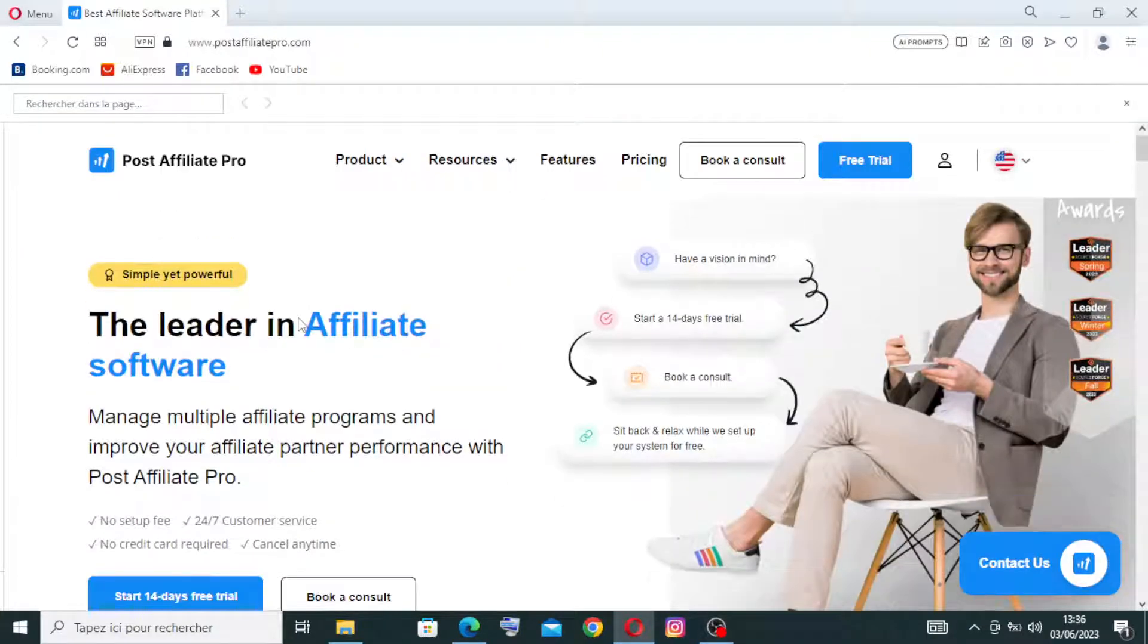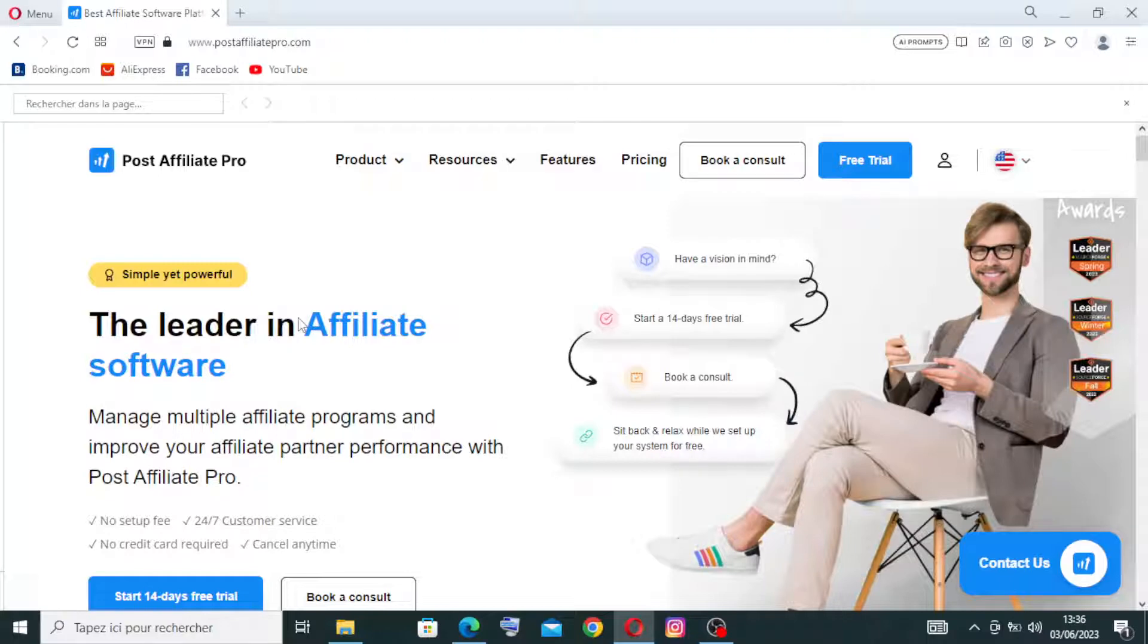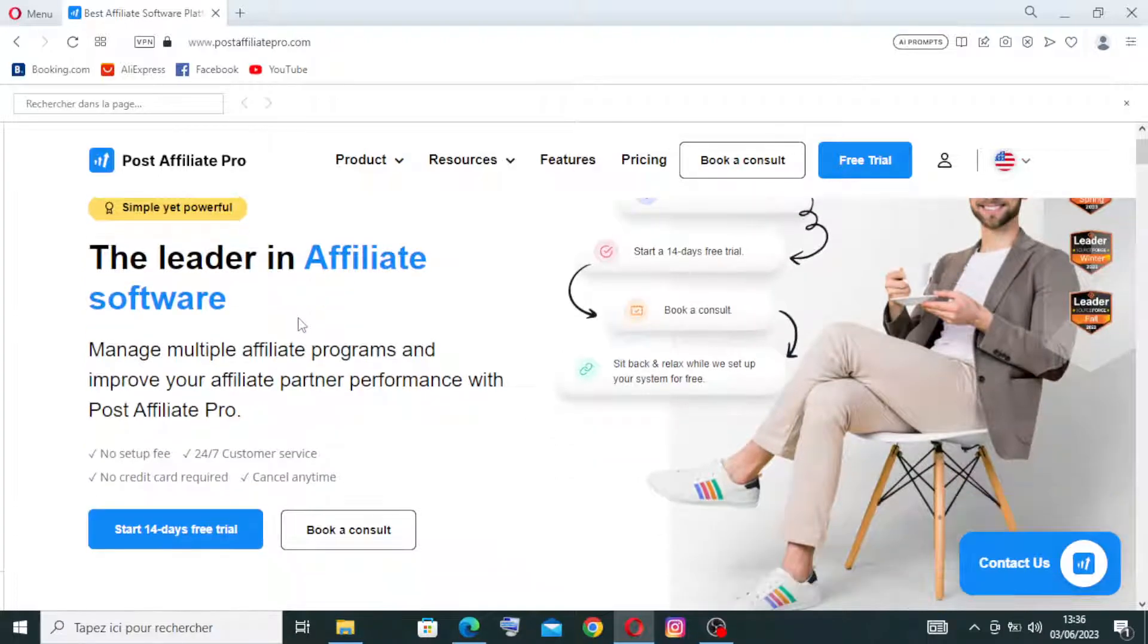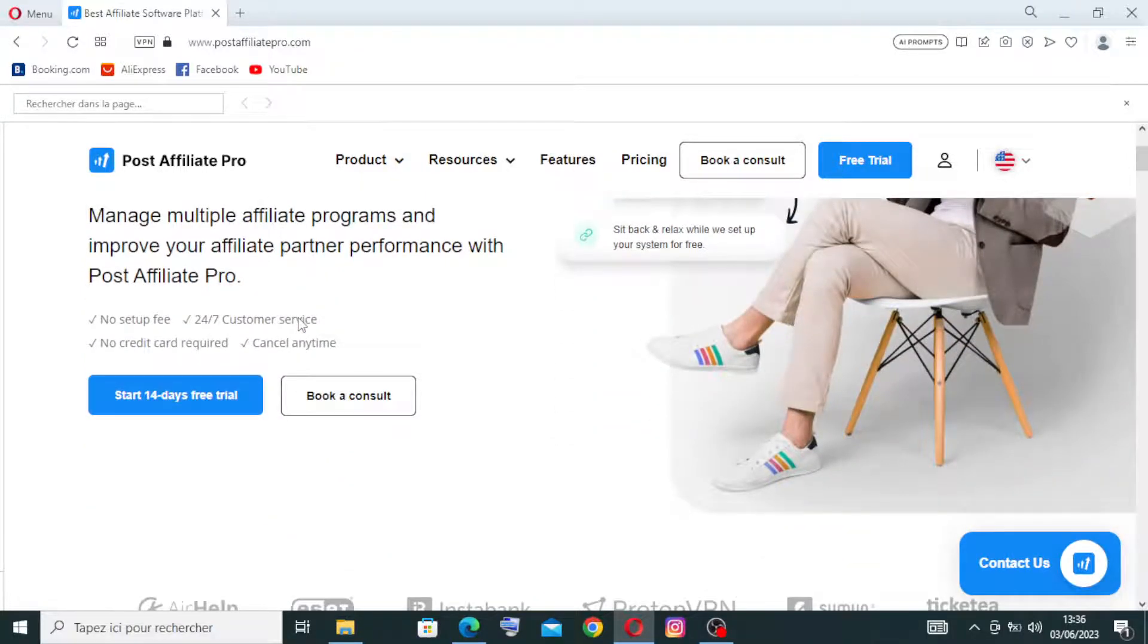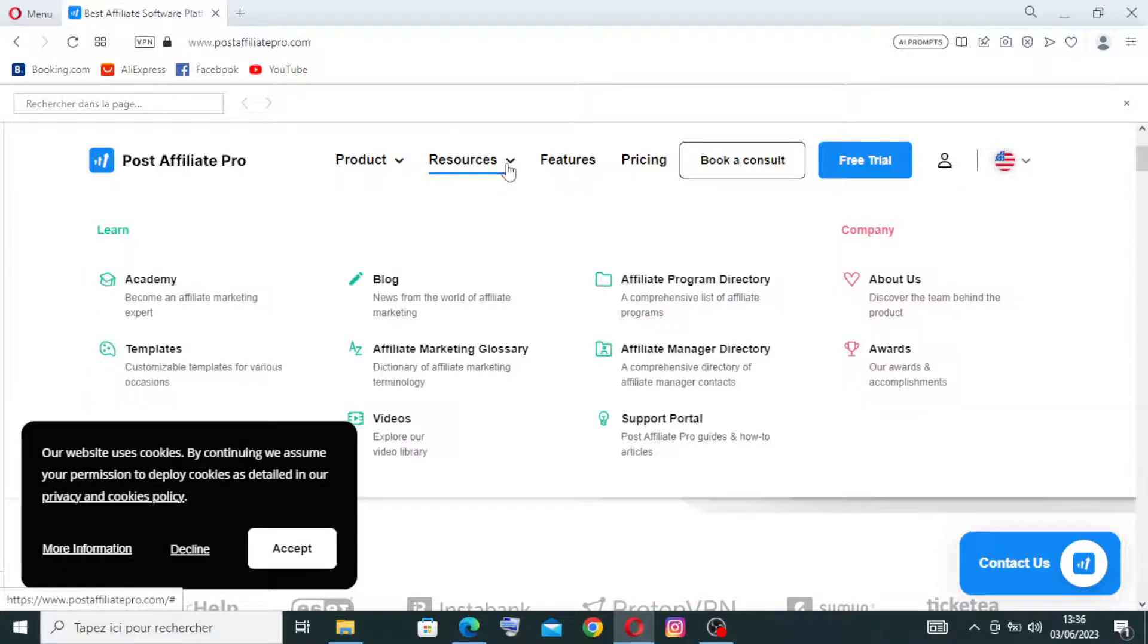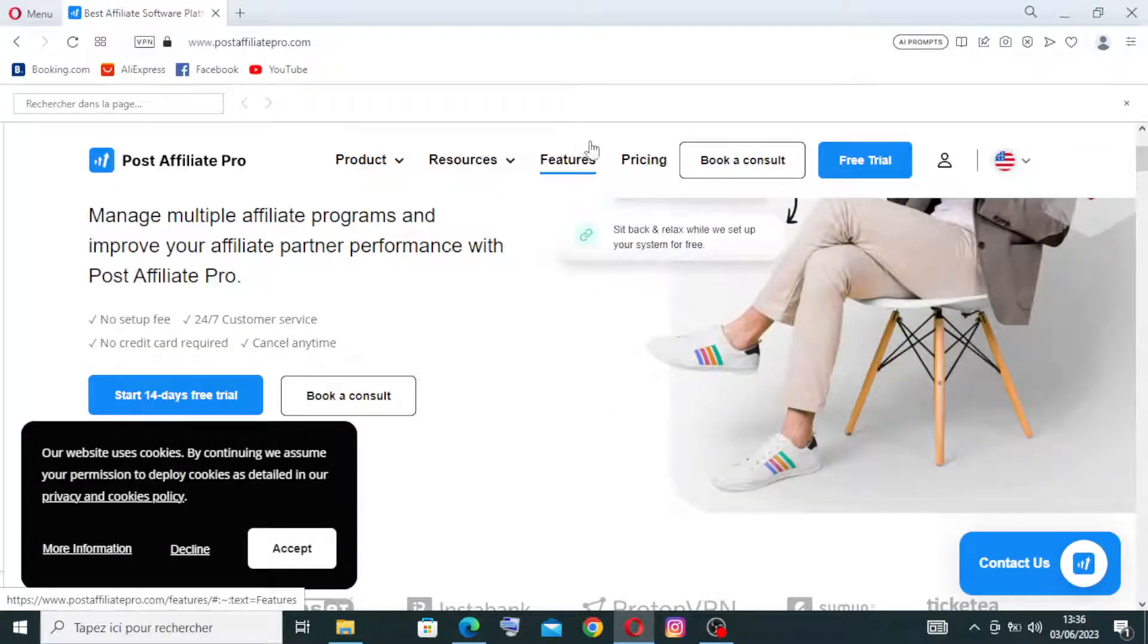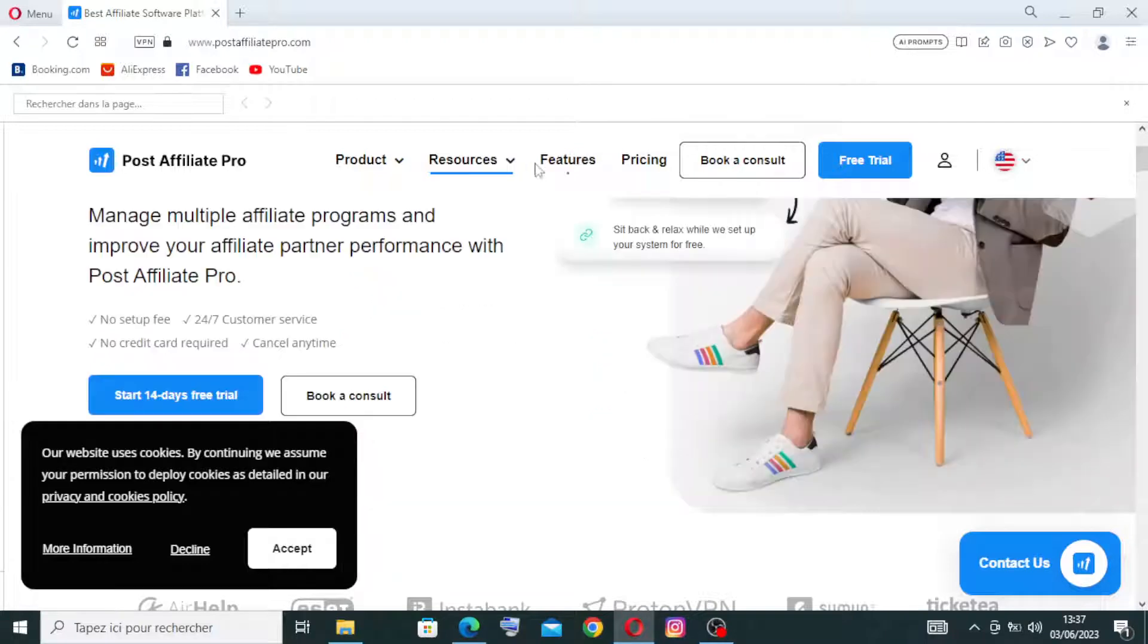And this website here provides a comprehensive suite of features and tools to track, monitor, and optimize affiliate marketing campaigns. And this is here some key features and functionalities offered by Post Affiliate Pro.